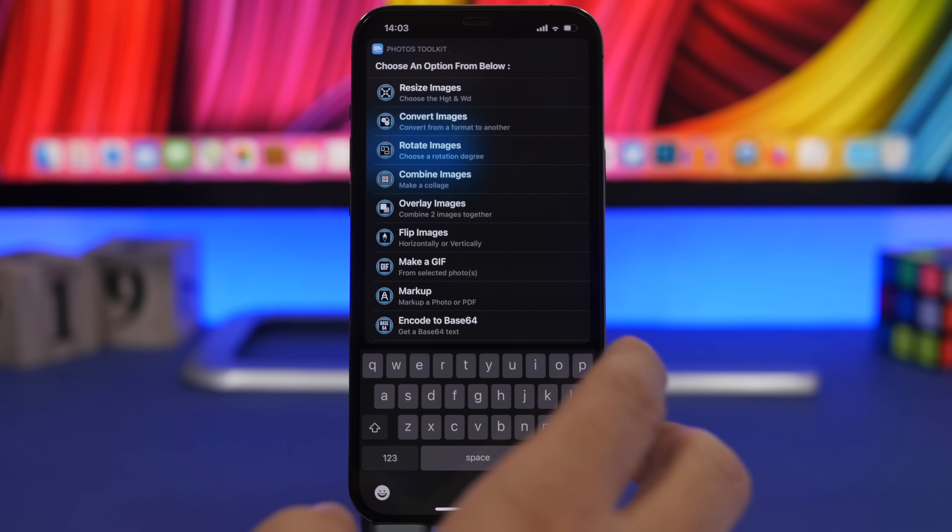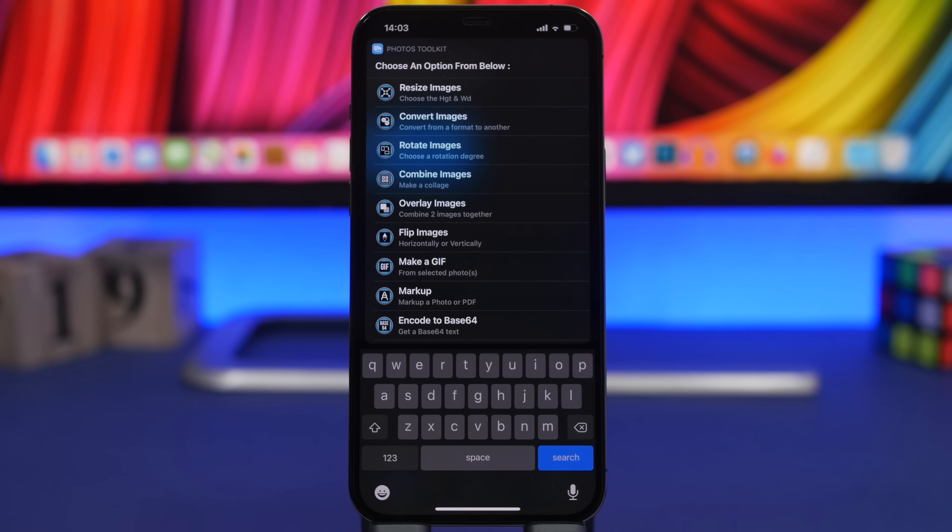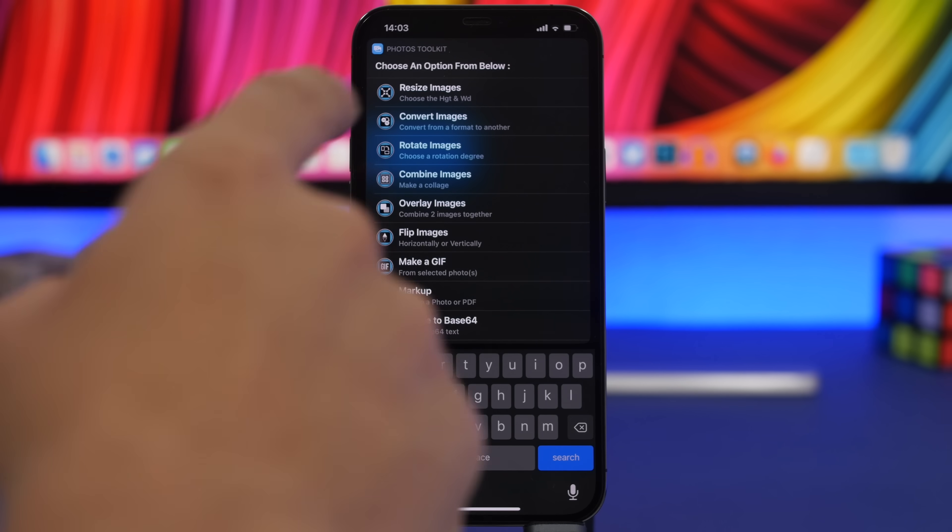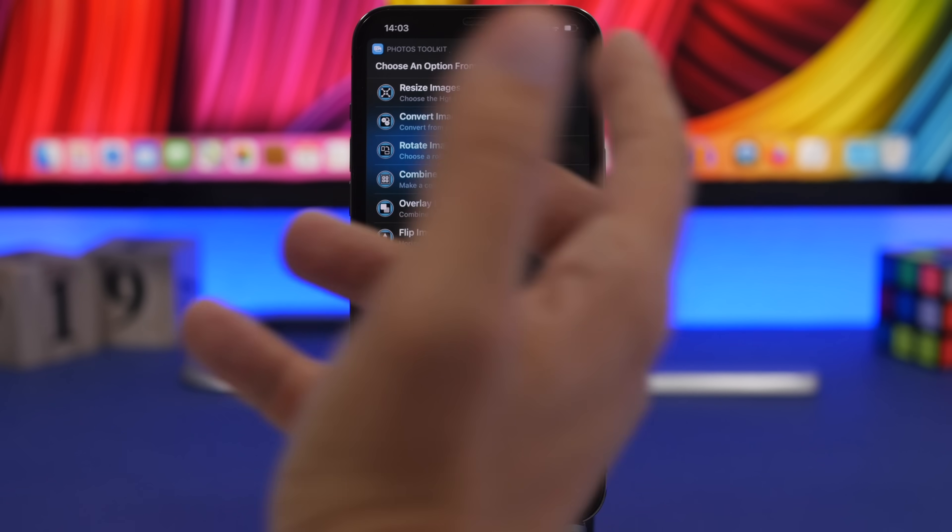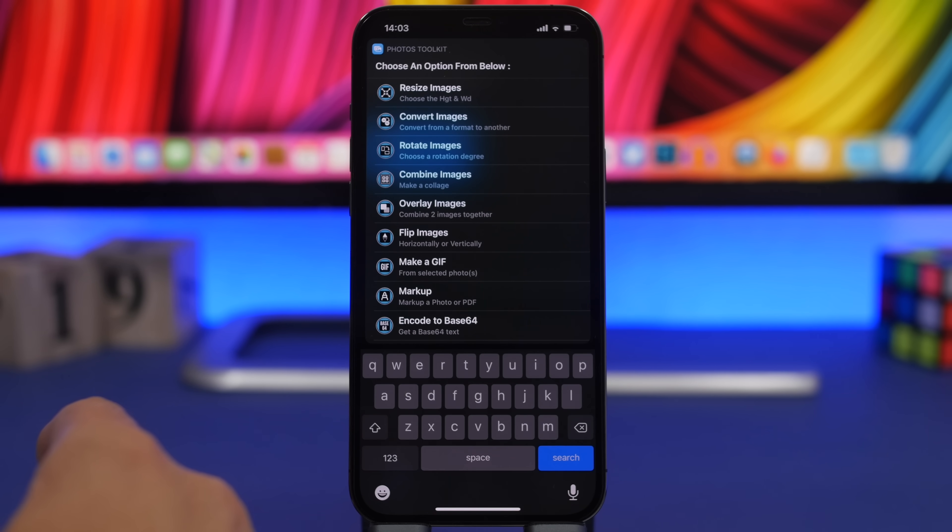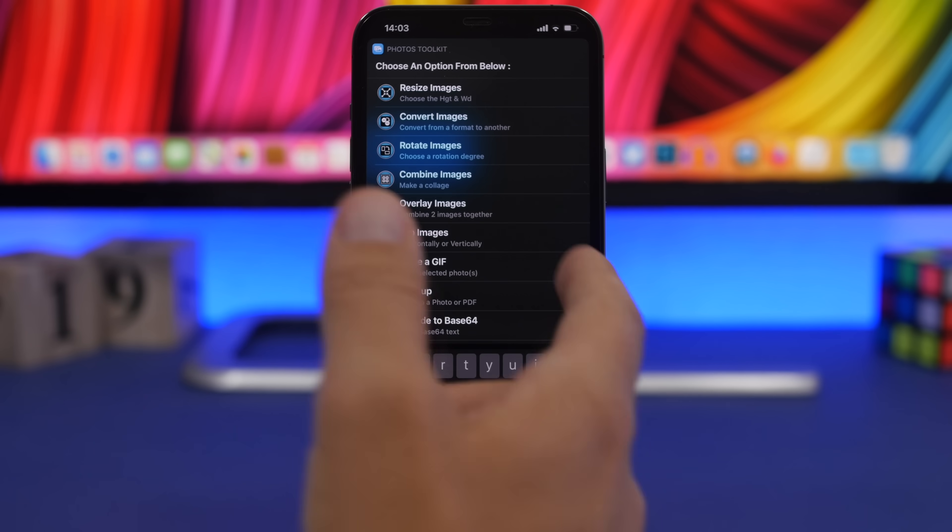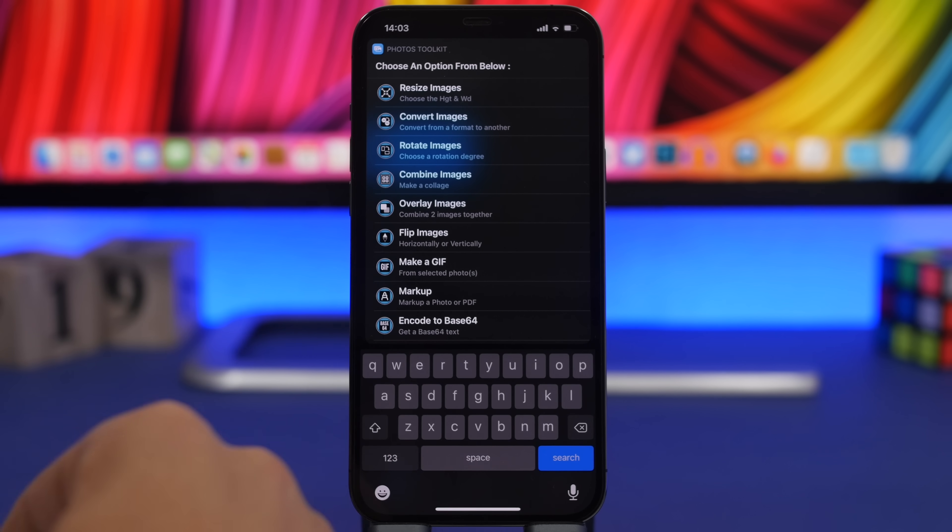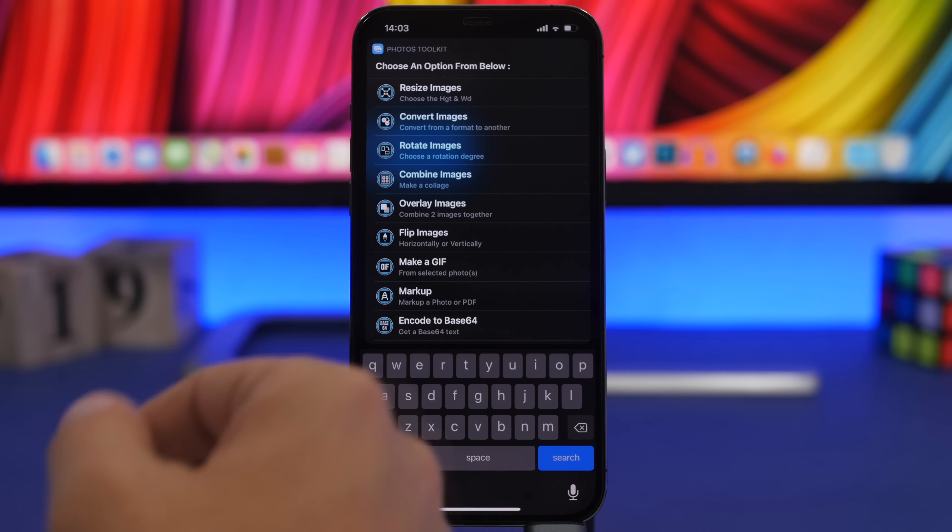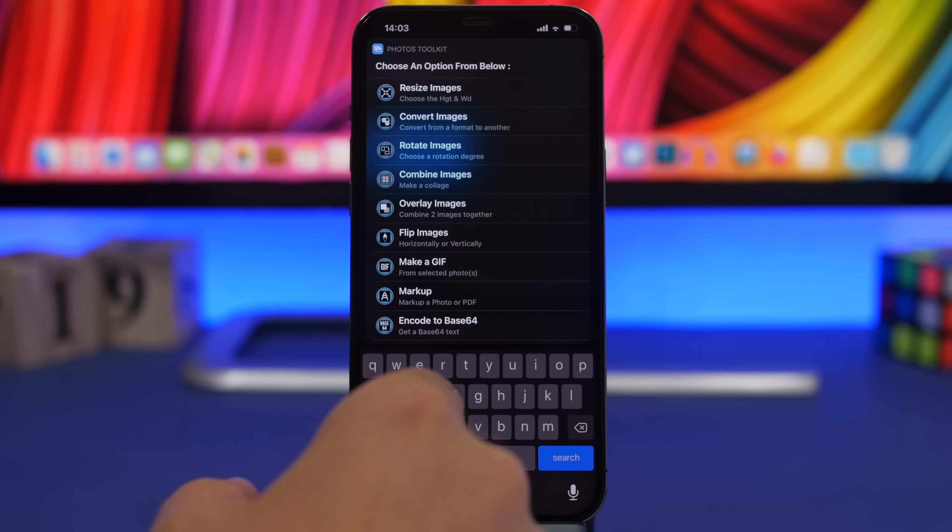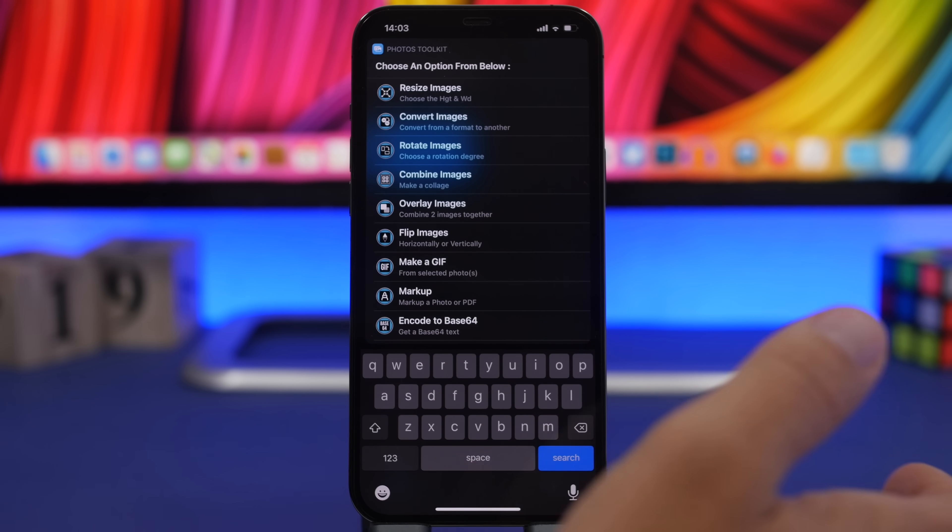From here you can choose whether you want to resize an image, convert images, rotate them, combine images together, overlay an image over another image, flip images,